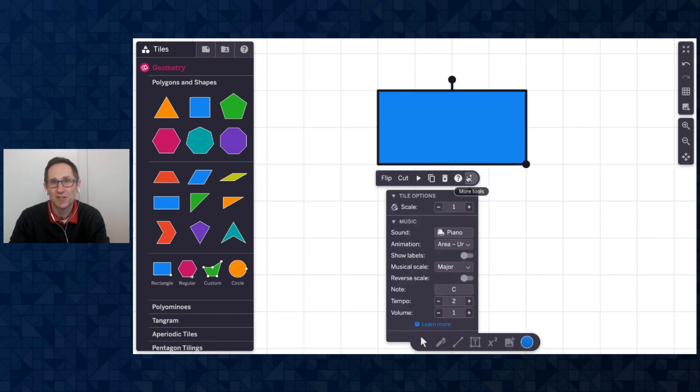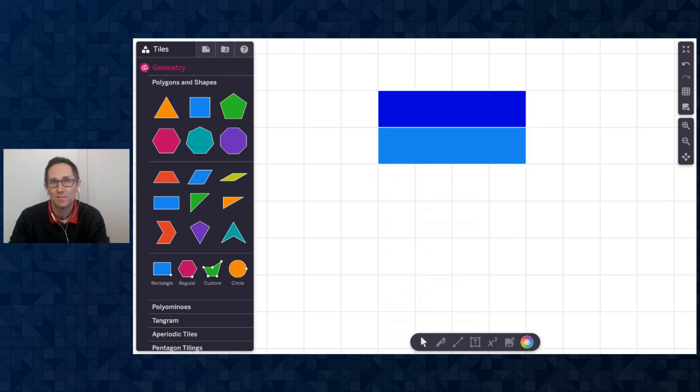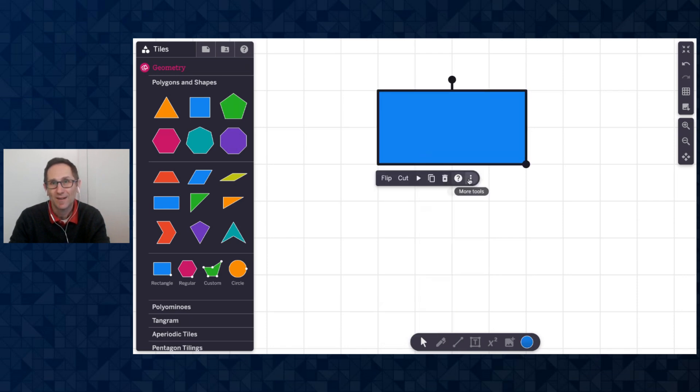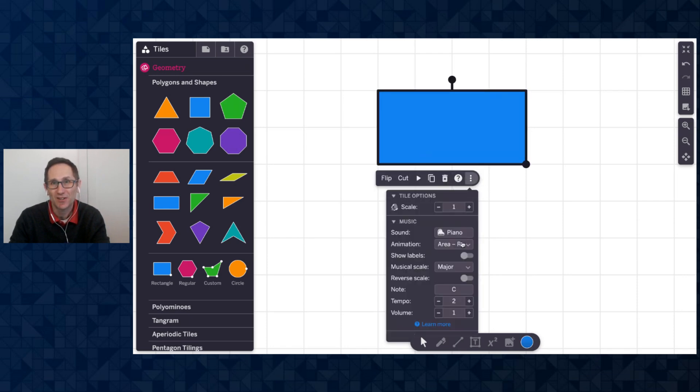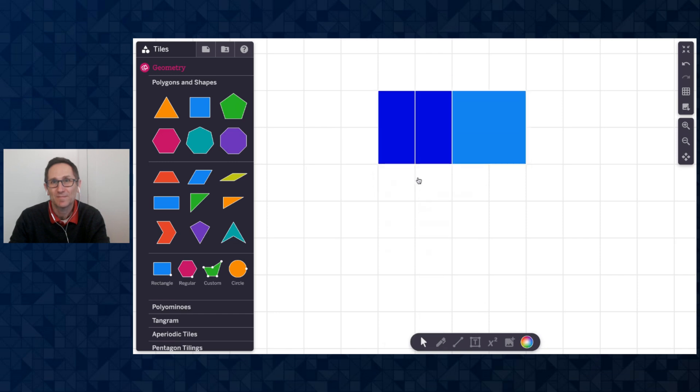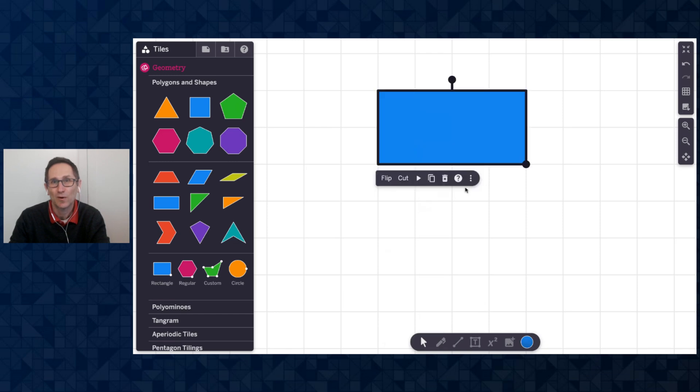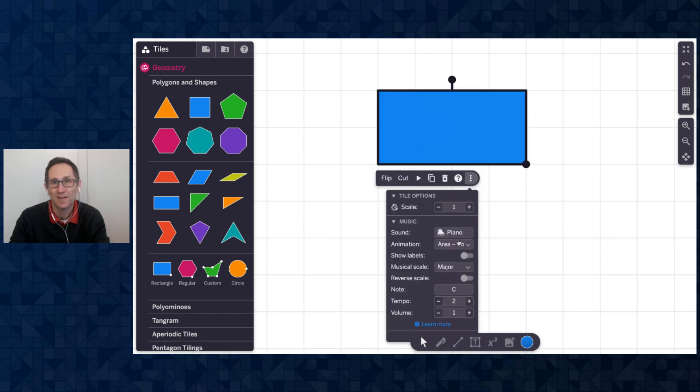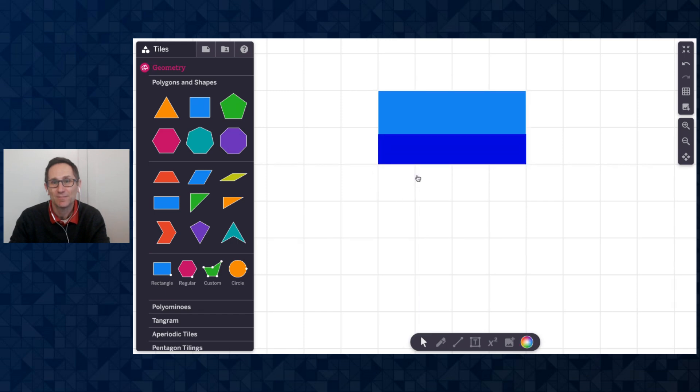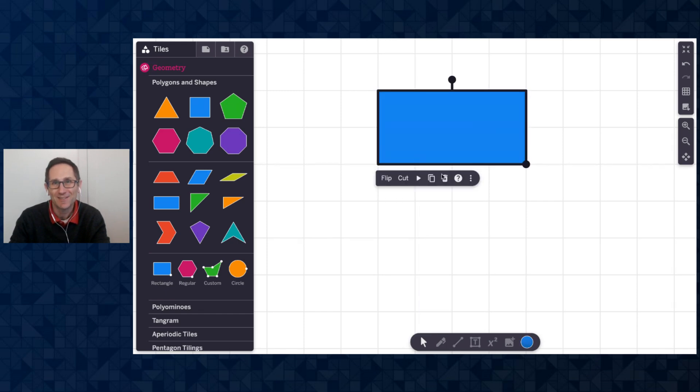I can change it from units to rows. Now it's going to animate and play the rows. I can change it to columns. Or I can show continuous area. Awesome.